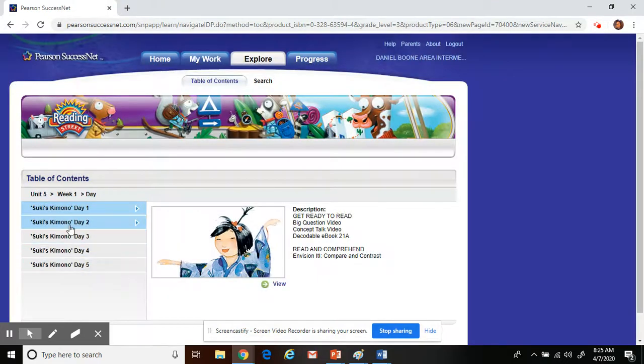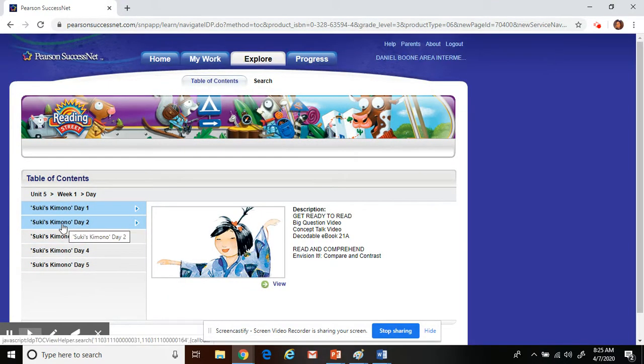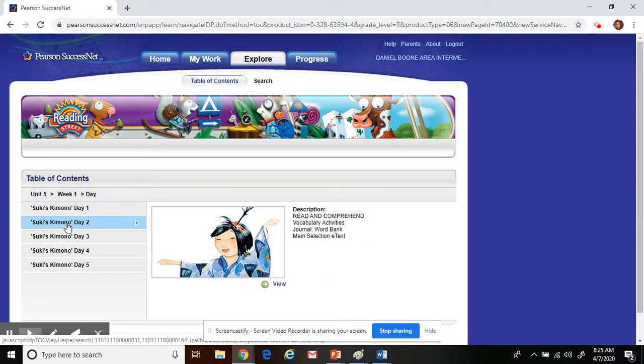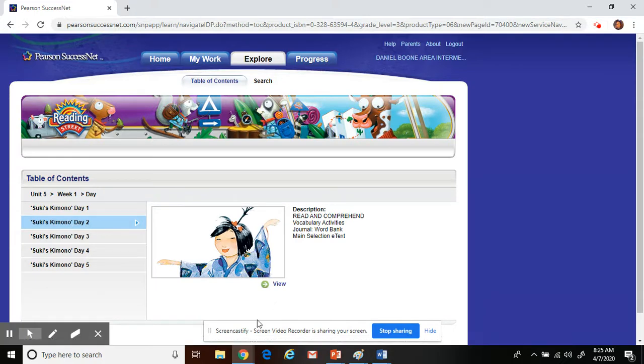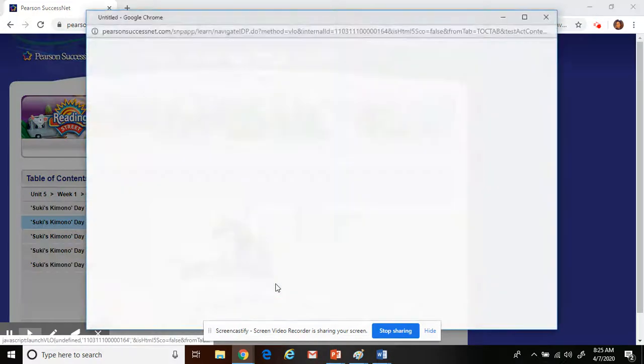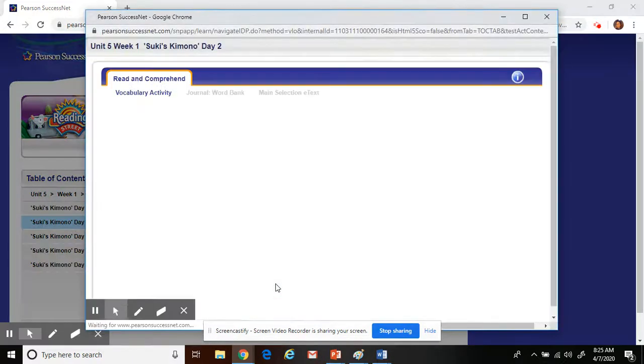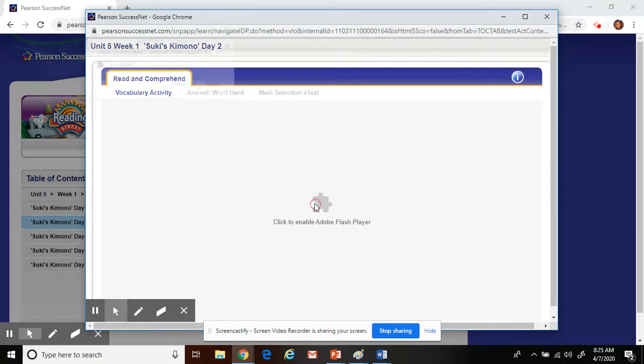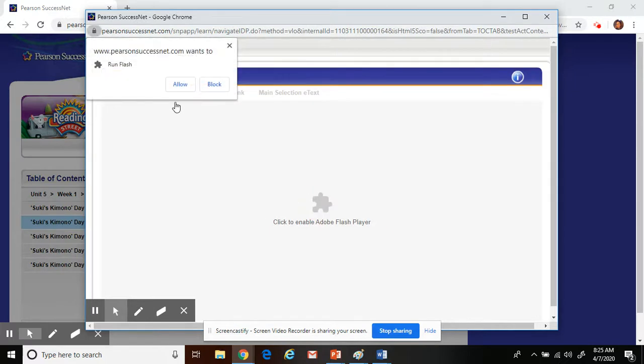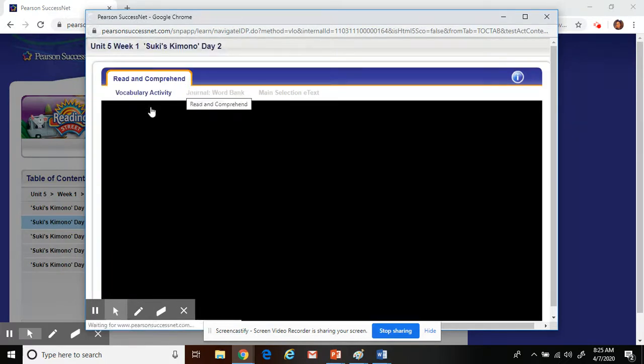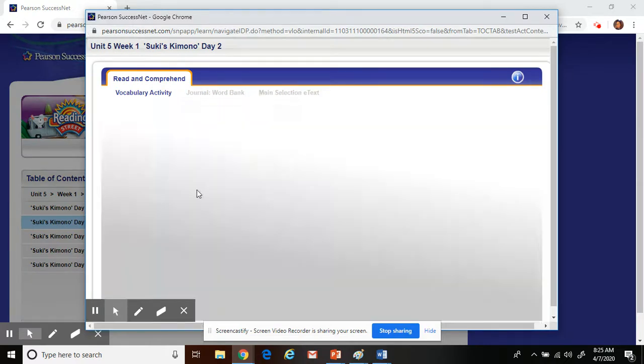On day two, your teacher will instruct you to use day two. Same thing. Click on day two, click View, enable, and then go through the prompts for the day.